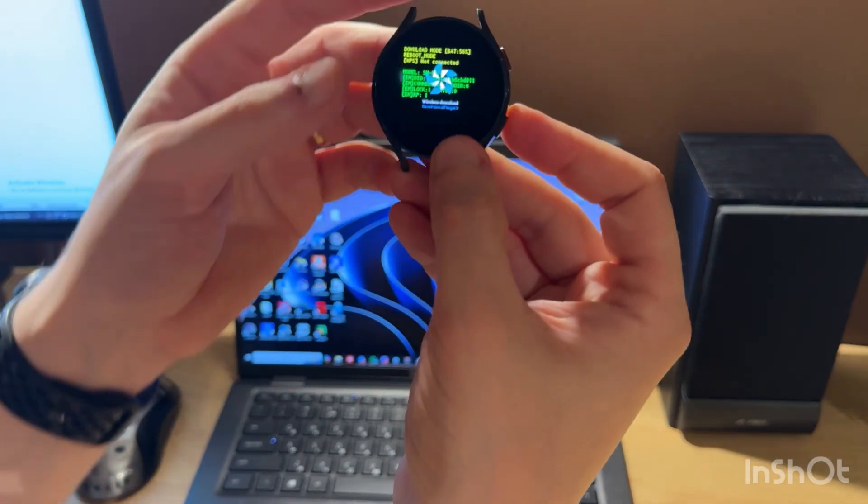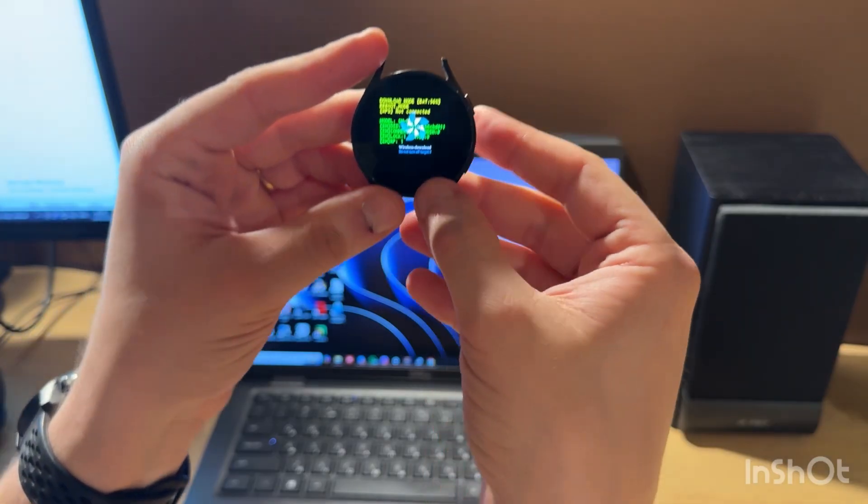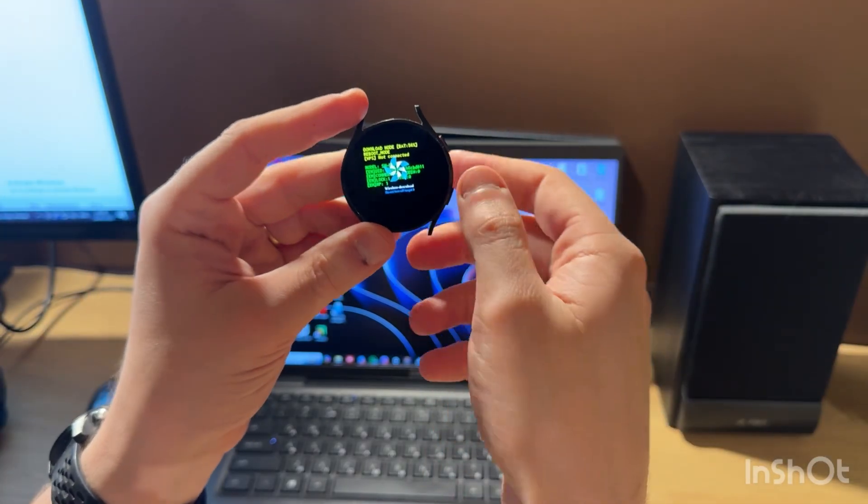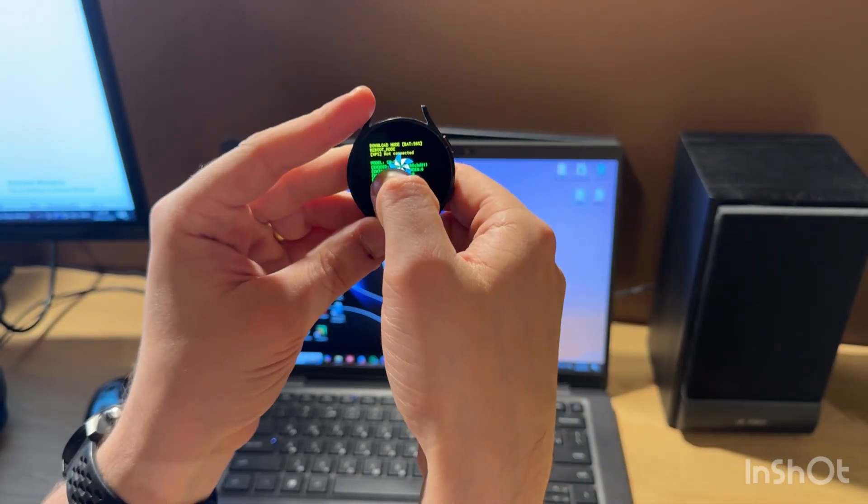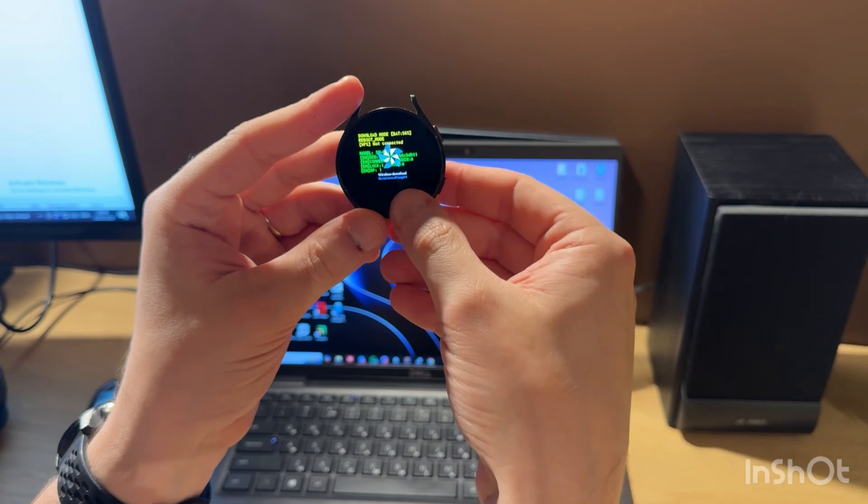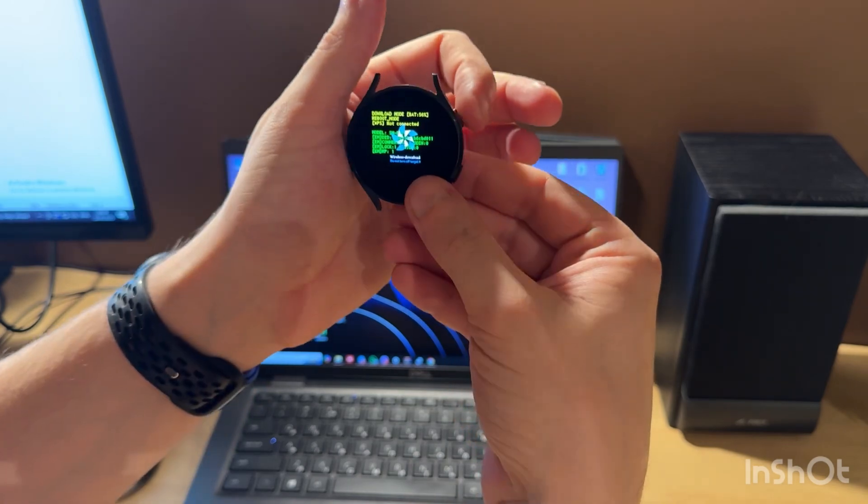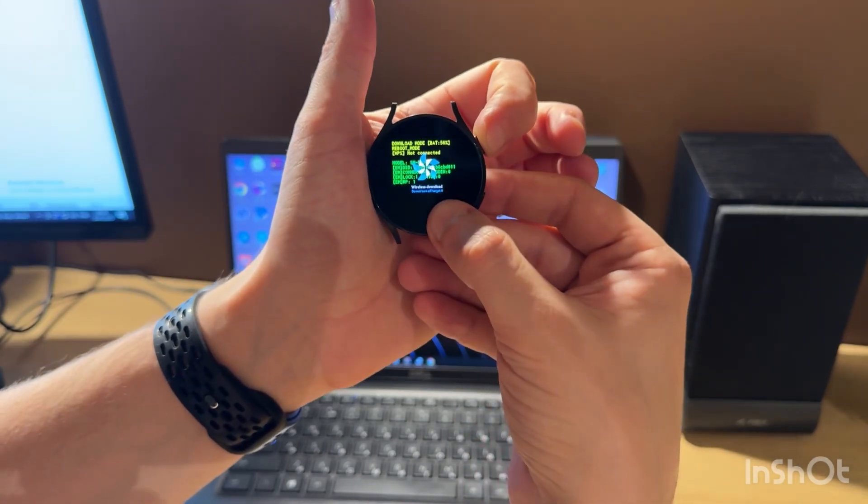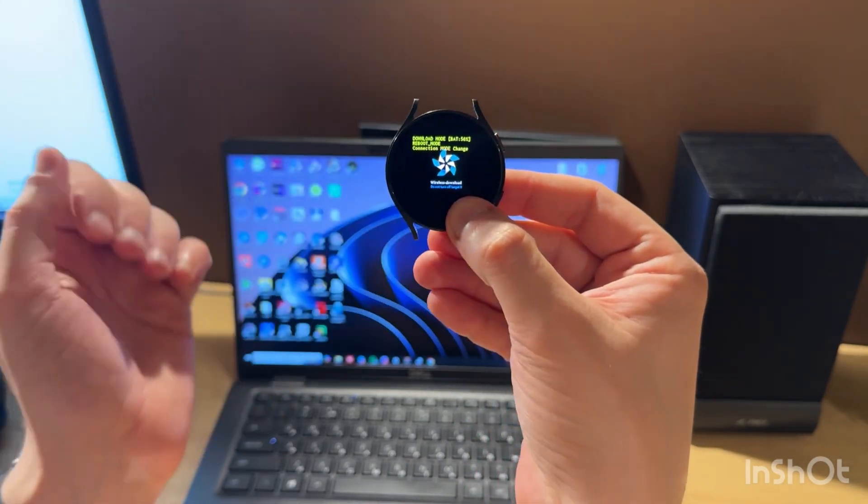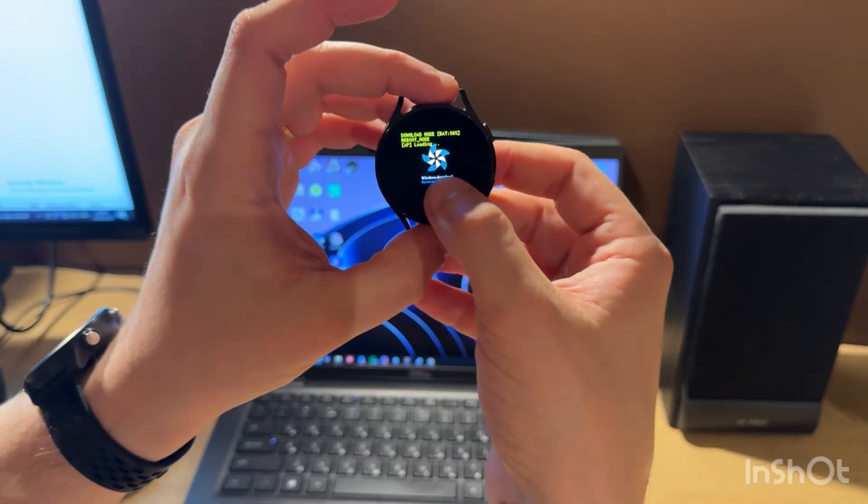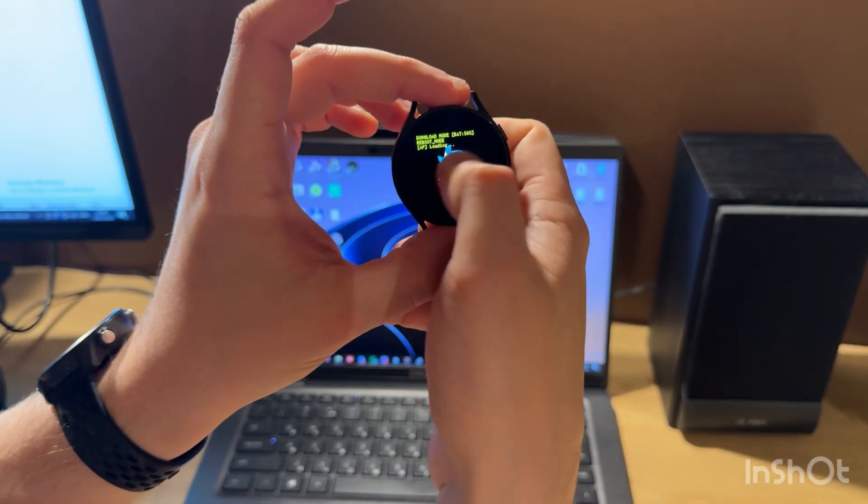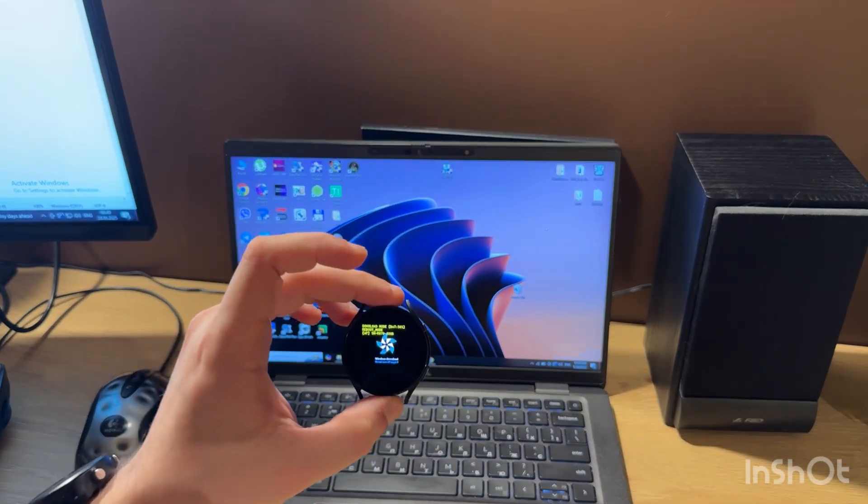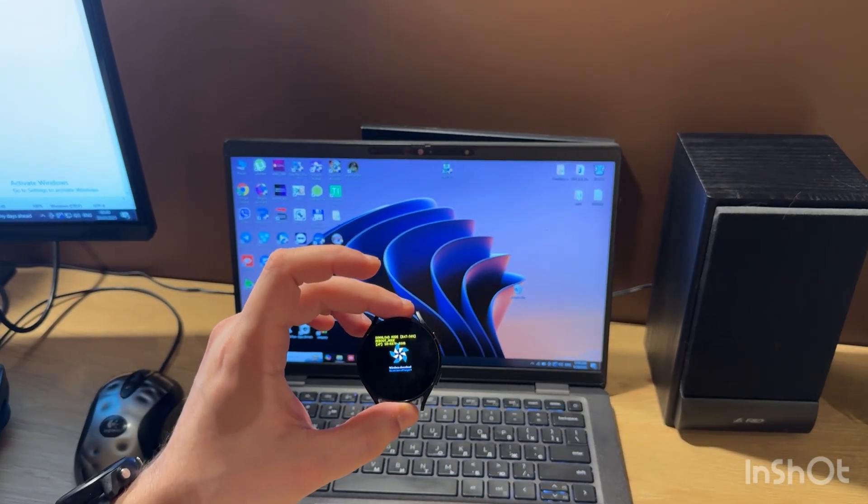Now when we're in wireless download mode, we need to change VPS mode to AP mode. For this, we need to double-click the top button. Connection mode changed to AP. So let's move to the PC screen.